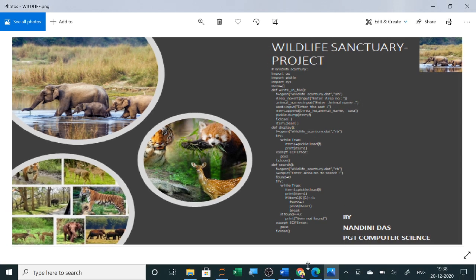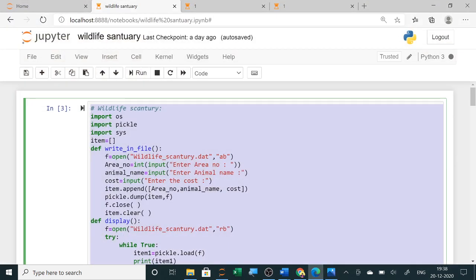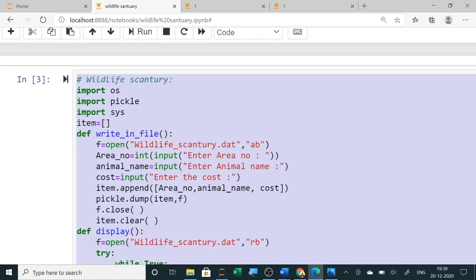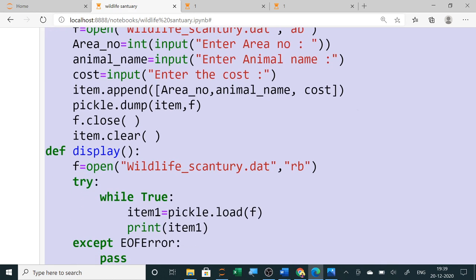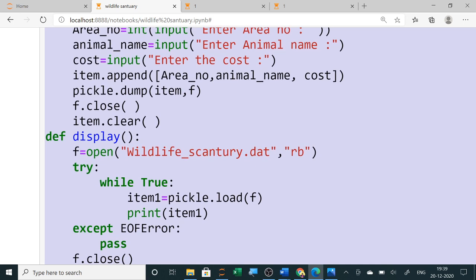For any zoo or wildlife sanctuary, you can design your project using the binary file. Here we have already done the binary file in which we use 'import pickle'. For writing to a file, we open it with a command. The functions being used — for opening the file we use: f = open('wildlife_sanctuary', ...). In append mode, the data fields are area number, animal name, and cost. After appending data into a list, we use the dump function to dump it into the file.